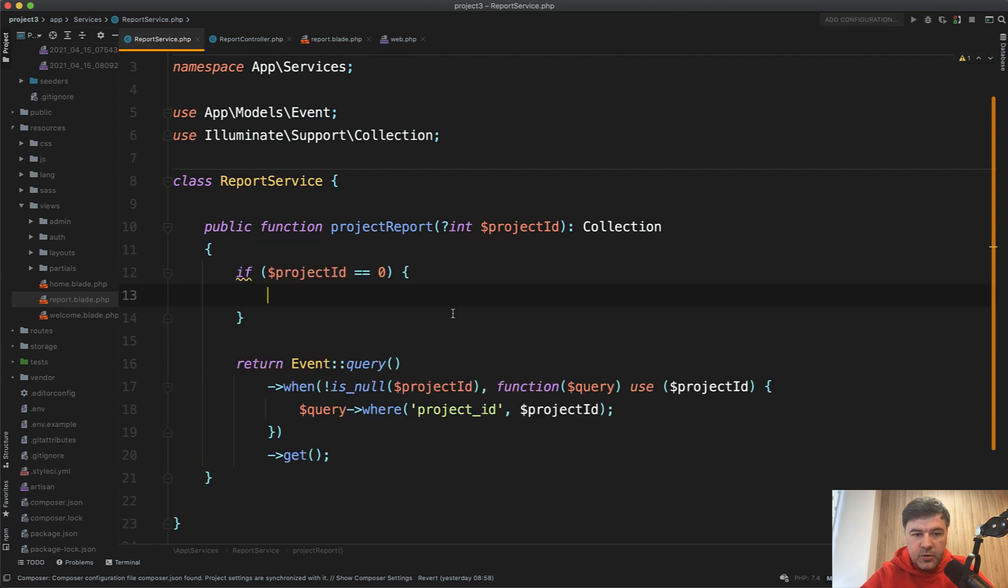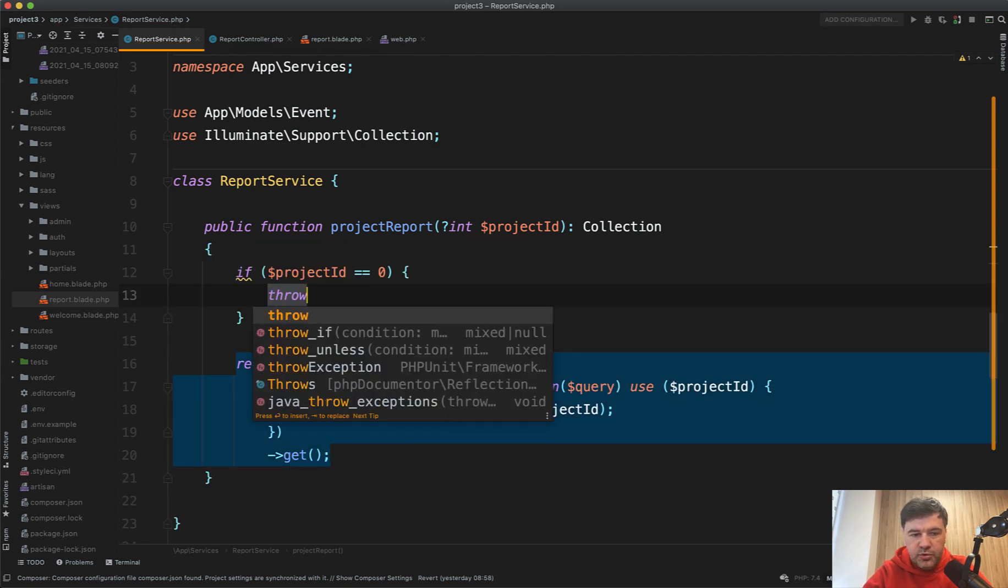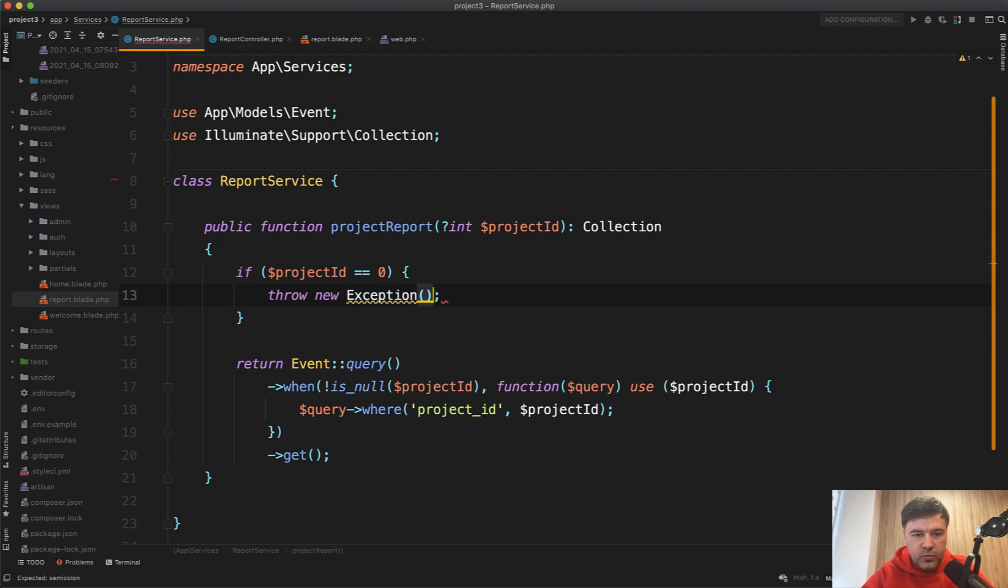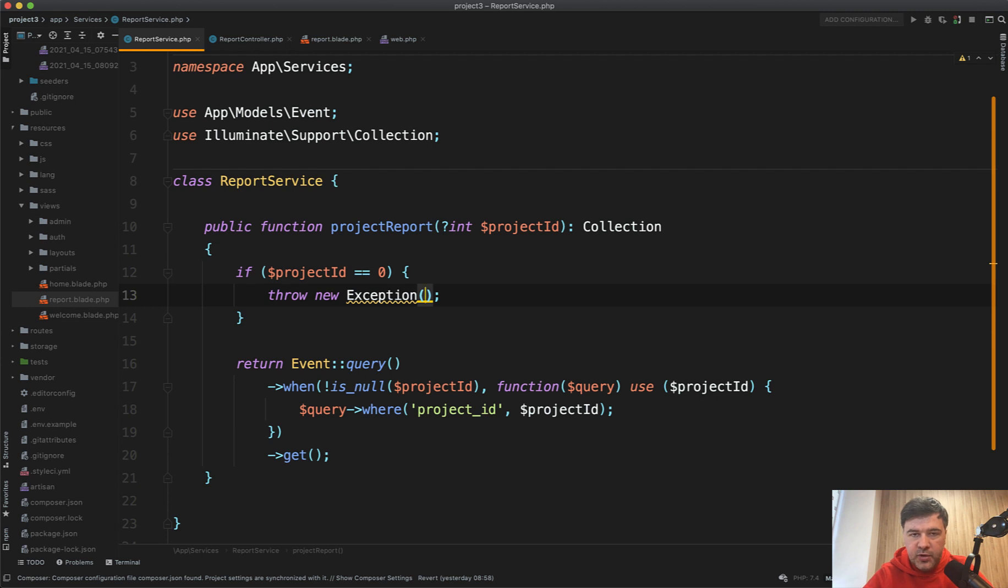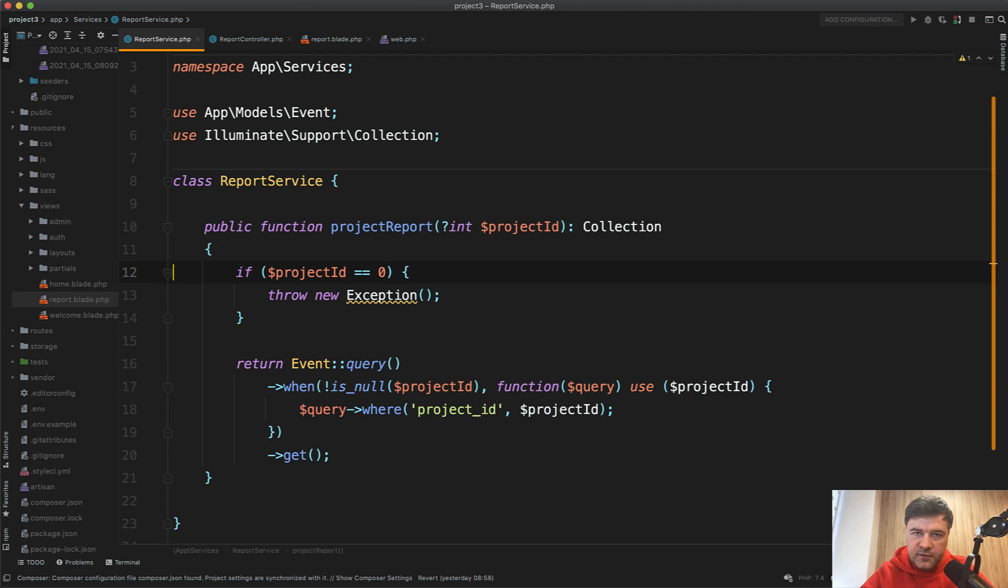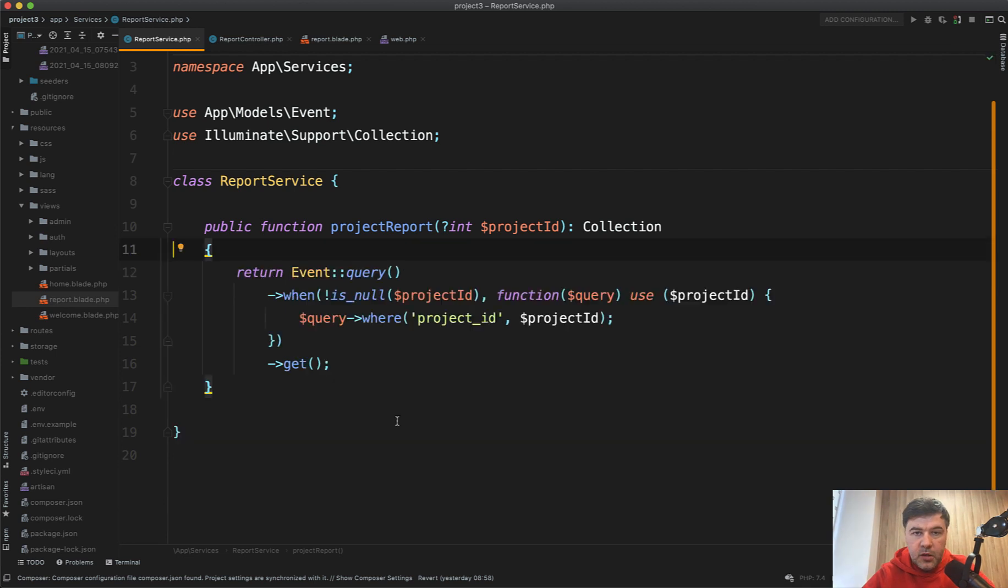So in this case, if project ID is zero, you should throw new exception, for example, or your own exception with message, something like that. And then your controller should catch that exception with try catch. But then in this example, you don't violate your own promise. The actual function returns the collection unless something bad happens. And then there's an exception, which is expected from the controller.